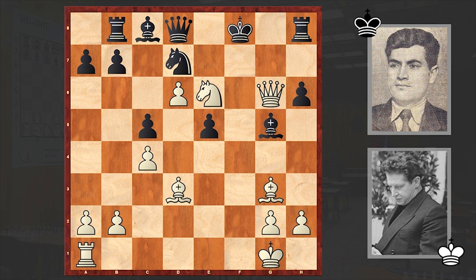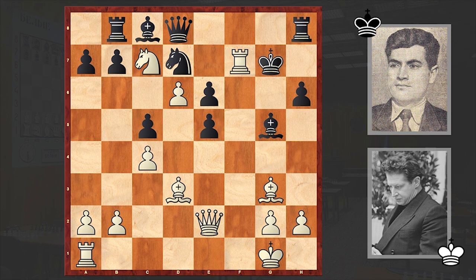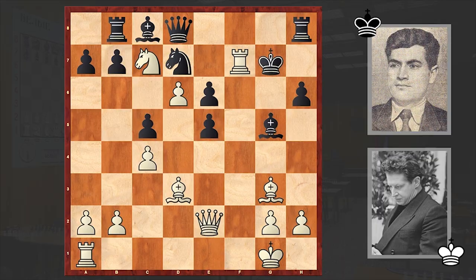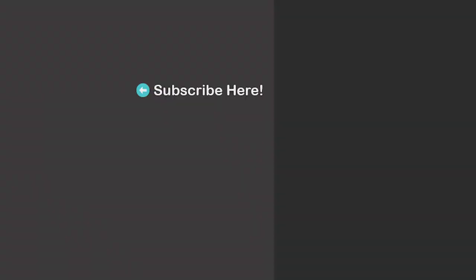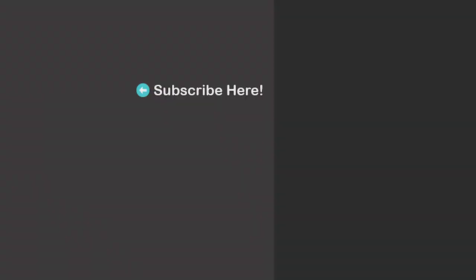And then Nxe6 checkmate. That's why after Rxf7, Aronin resigned. A quick and confident victorious game by Averbach, which I hope you enjoyed greatly. In the end, a chess puzzle for you where the task is to find the winning move for white. As usual, we'll wait for your answer in the comment section. Feel free to check out my earlier uploads as well. We'll see you in my next video.